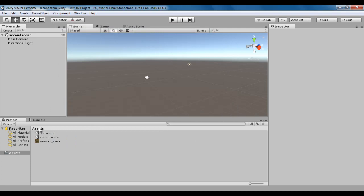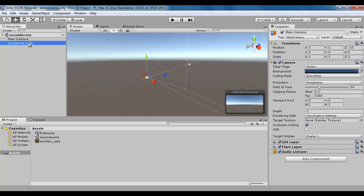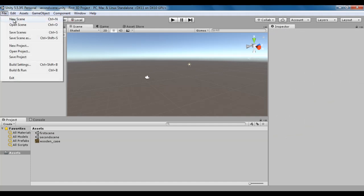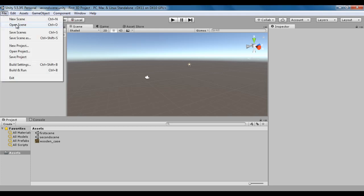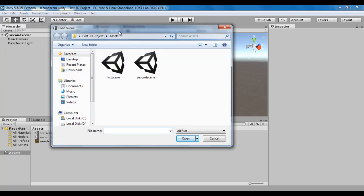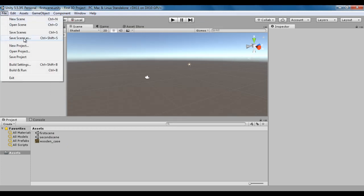You can see in the assets folder we have second scene and it has the file extension .unity. At present, second scene .unity is open and it has two game objects, main camera and directional light. That is how you create a new scene and save a currently opened scene. You can open already created scenes using the open scene command. I click on the file menu, then open scene. We get the load scene window. I select the first scene to open it, click on the open button, and now the first scene is loaded.